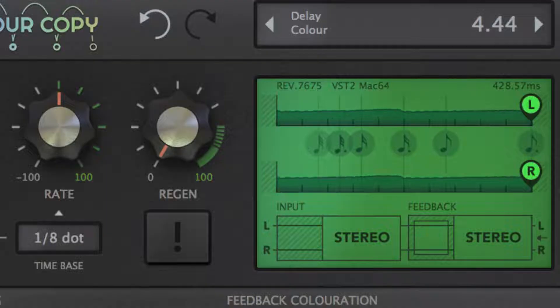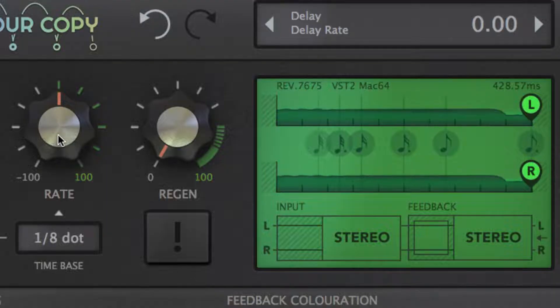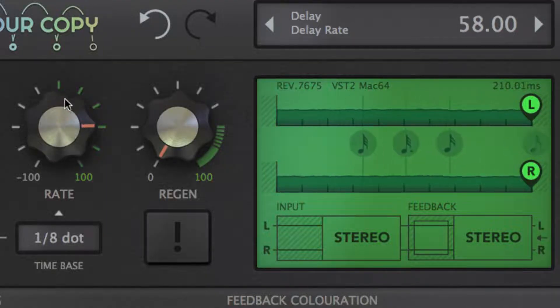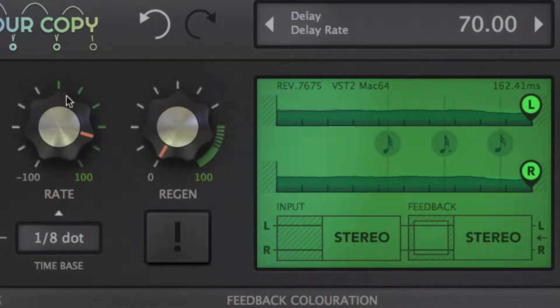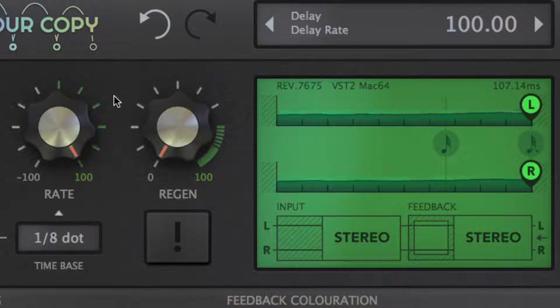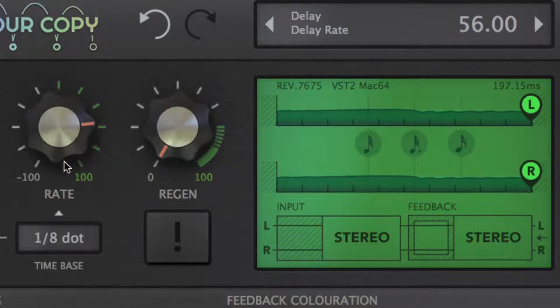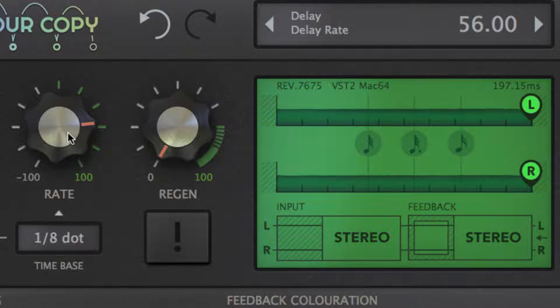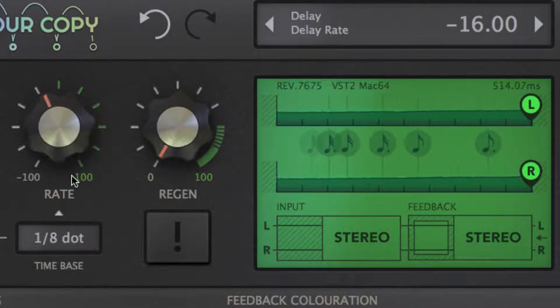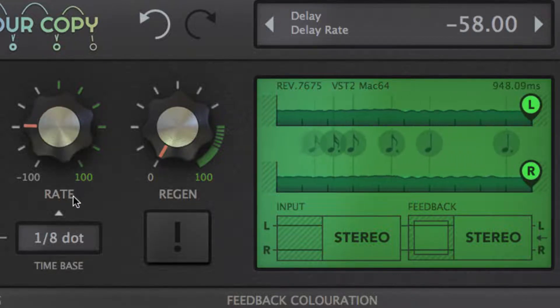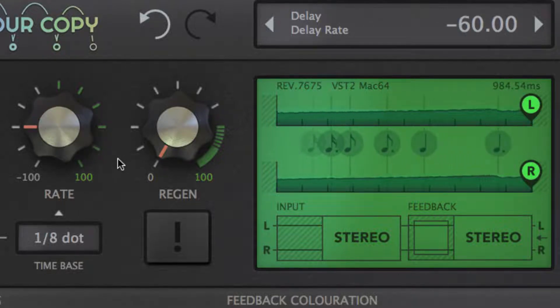The rate knob scales the delay time by anywhere between twenty-five and four hundred percent, facilitating smooth modulation of the delay time around the time base, all the way down to a quarter of a millisecond or up to eight bars at any tempo. We'll come back to that modulation later.